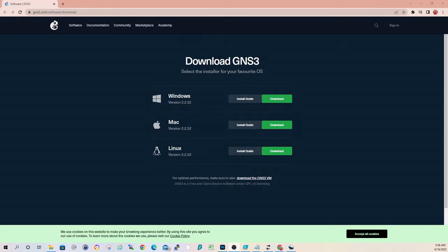Hey, good morning, everybody. Today I'm going to show you a quick run-through on the installation of GNS3 on a Windows 10 machine.